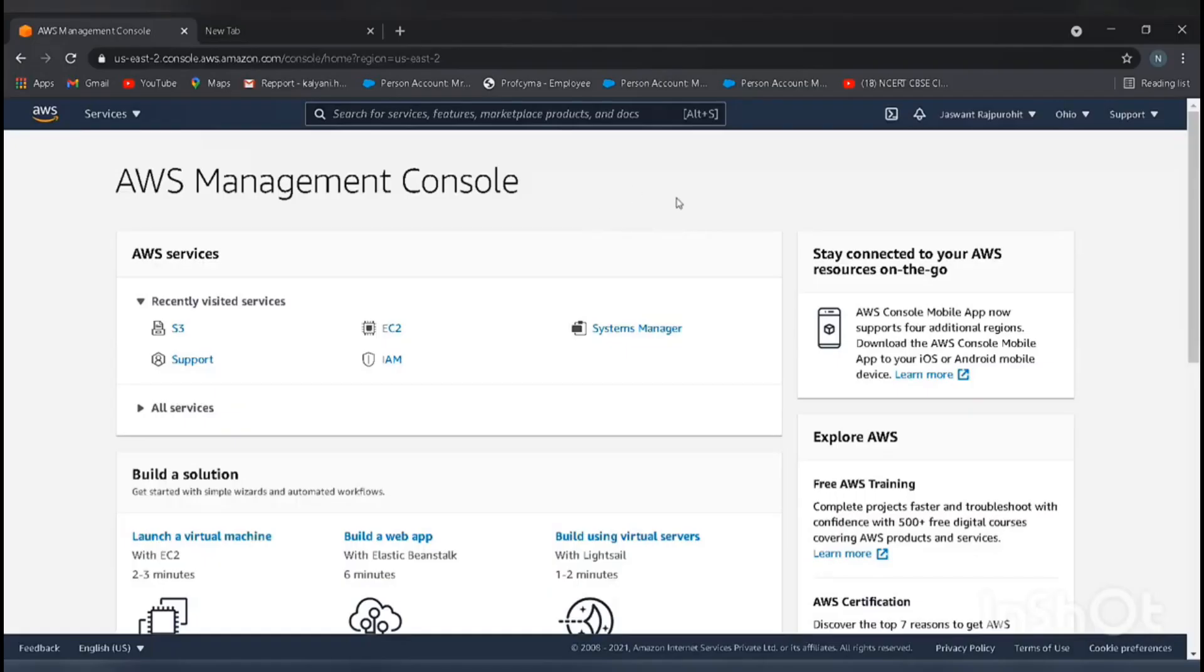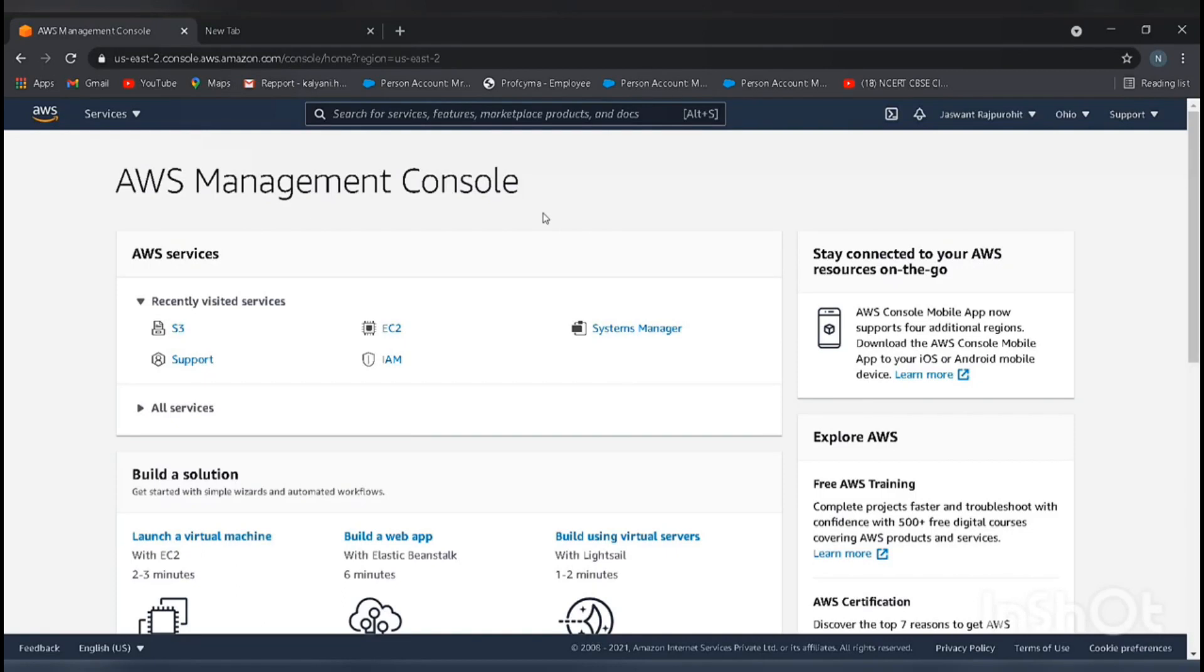Today, I will show you how to create an S3 bucket and upload an object to that bucket. First of all, you need to create your account on AWS. Just go to aws.amazon.com and create your account.